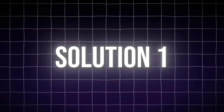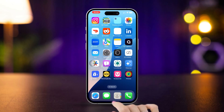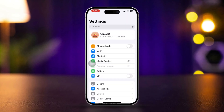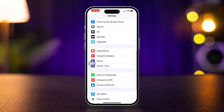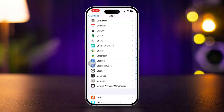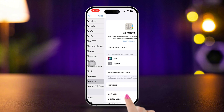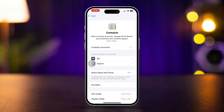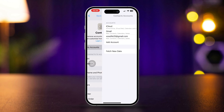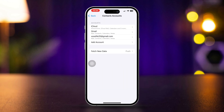Solution 1: Reset sync settings. Open Settings, scroll down, and tap Apps. Now find the Contacts app. Tap Contact Accounts and select the account where your contacts are synced, like iCloud or Gmail.